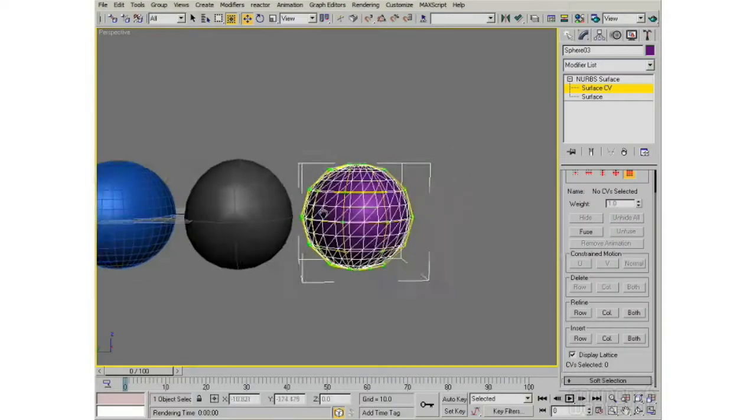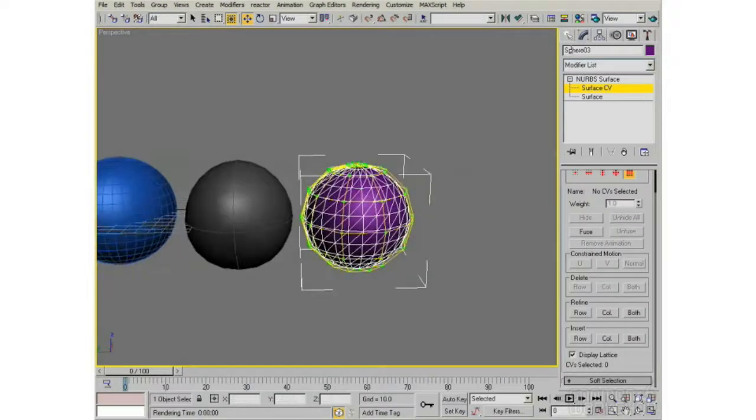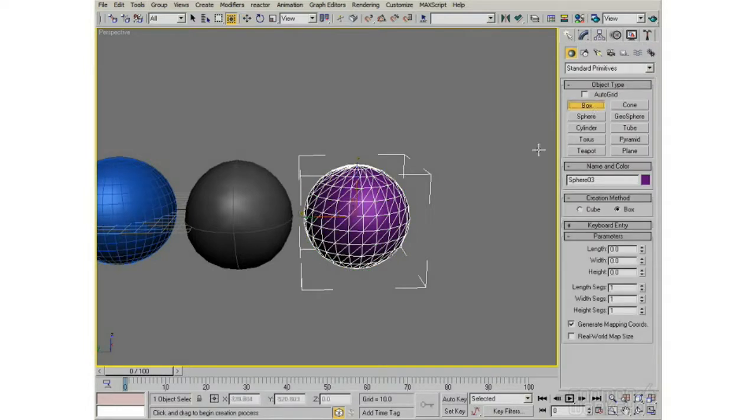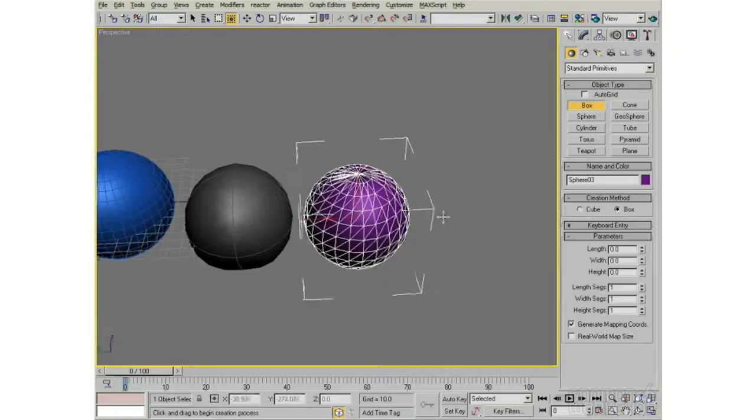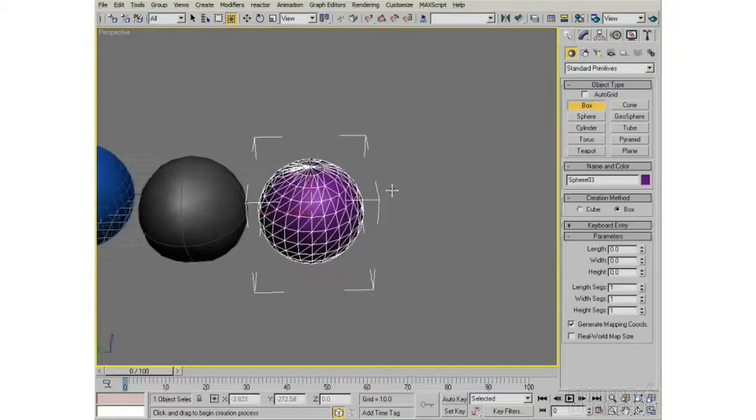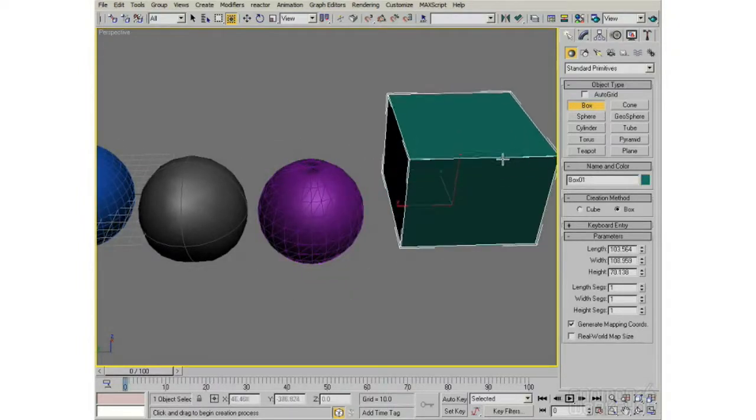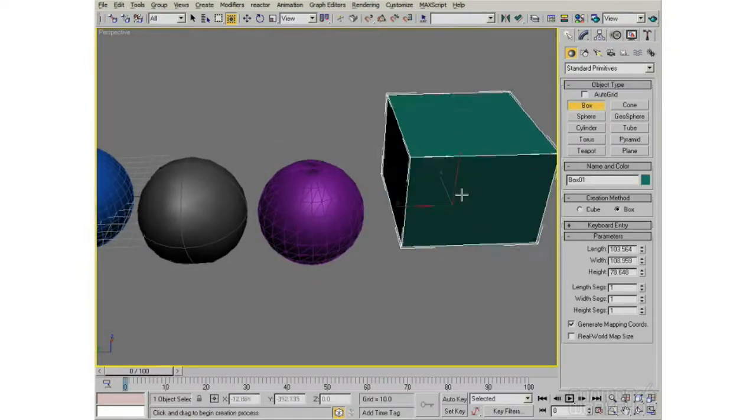The next object type is called a subdivision surface, and 3D Studio provides access to subdivision surfaces a lot of different ways, actually. It's kind of surprising how many ways they give you access to a subdivision surface.